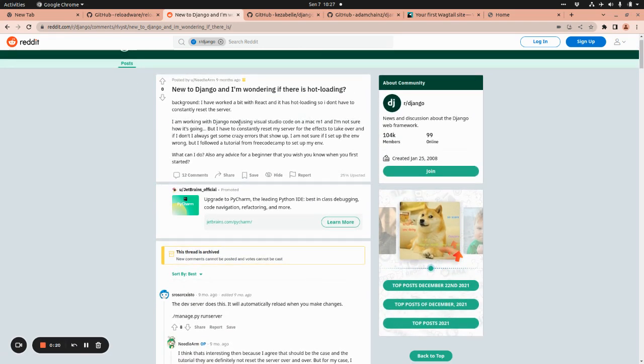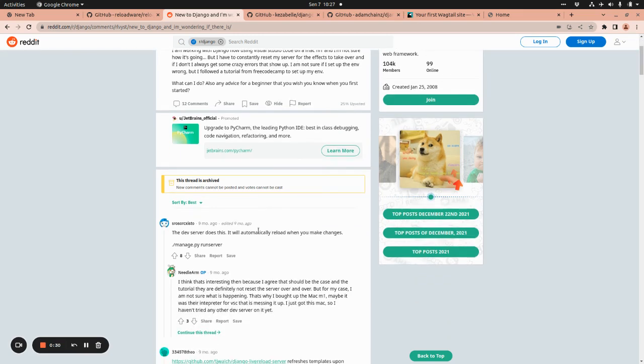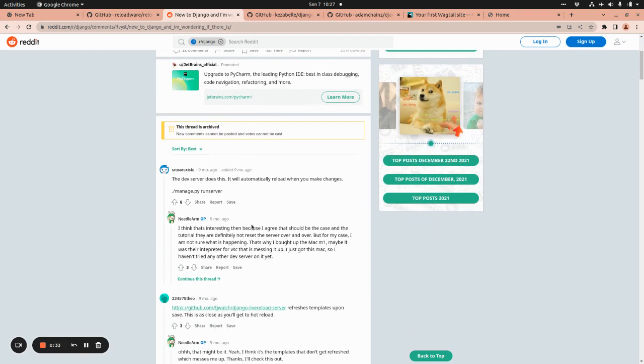I'm new to Django and I'm wondering if there is hot loading or any relatively close mechanism in Django. The comments are quite valuable to read through. Dev server does this.